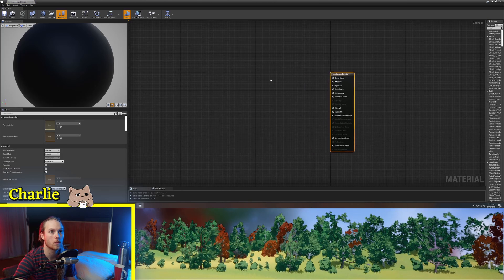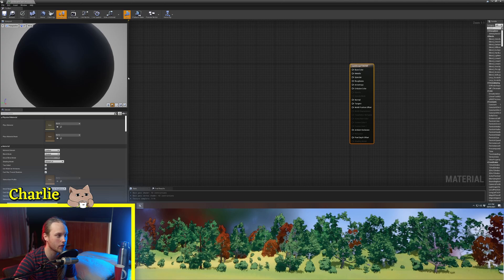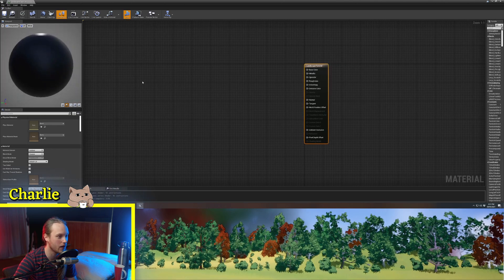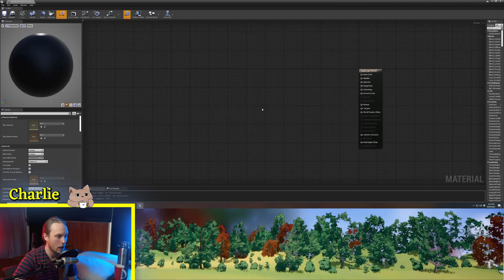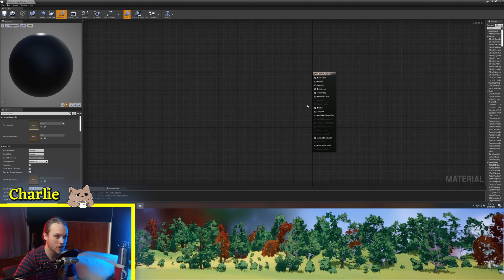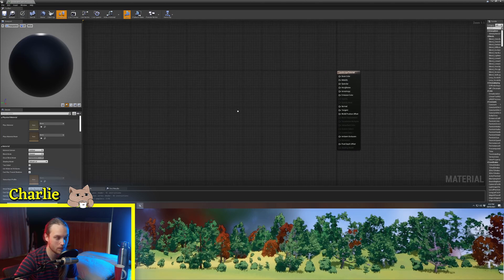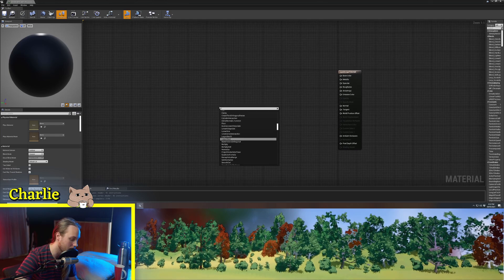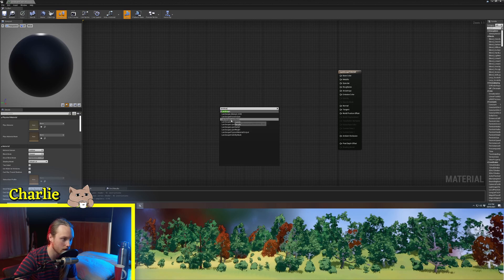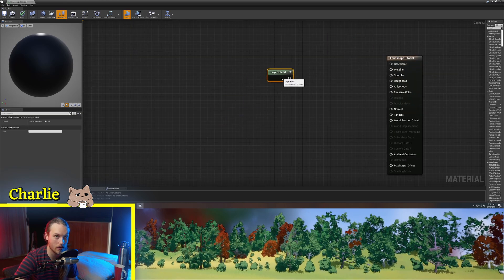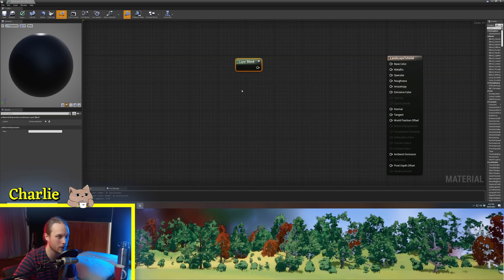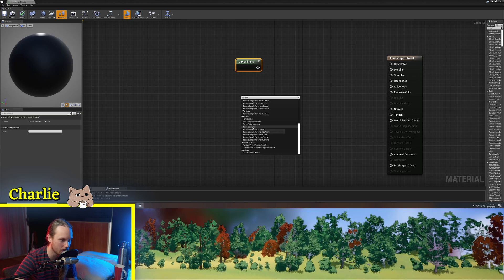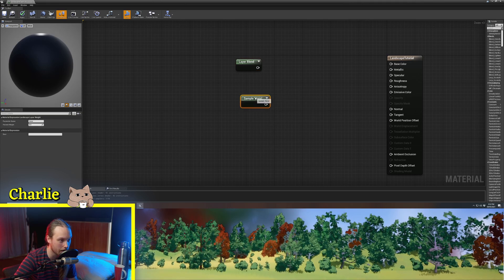So welcome to the material graph. You should be very familiar with this so far. Now, a landscape material is no different to a regular material, except it can make use of the landscape layer blend node, which is incredibly powerful. And the other thing is that it can sample landscape layers.